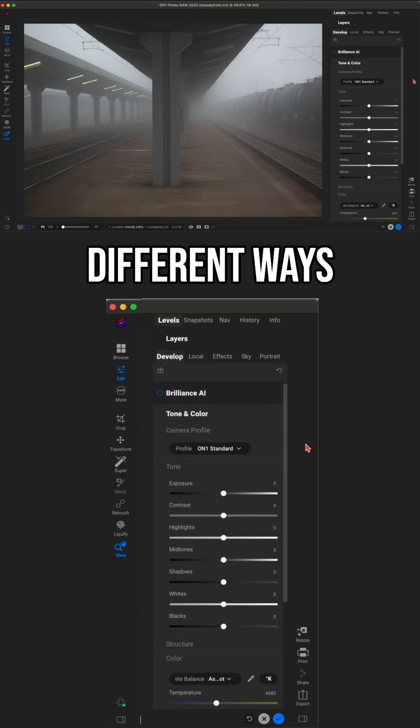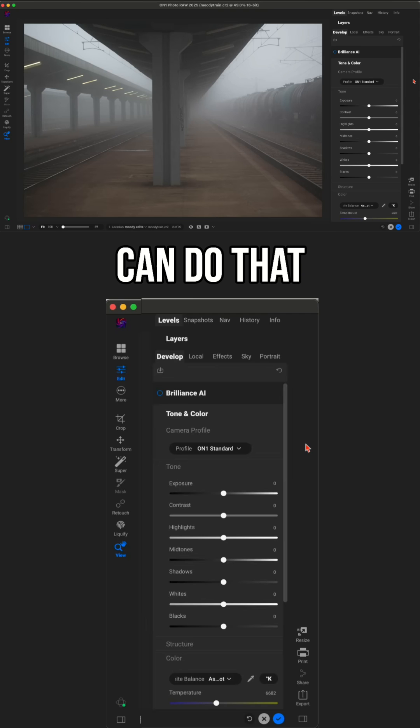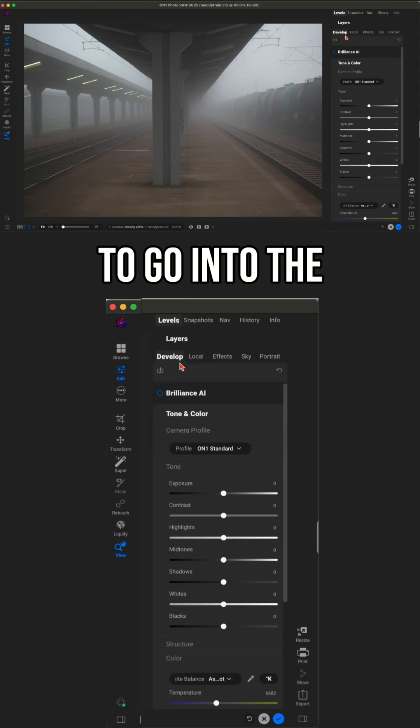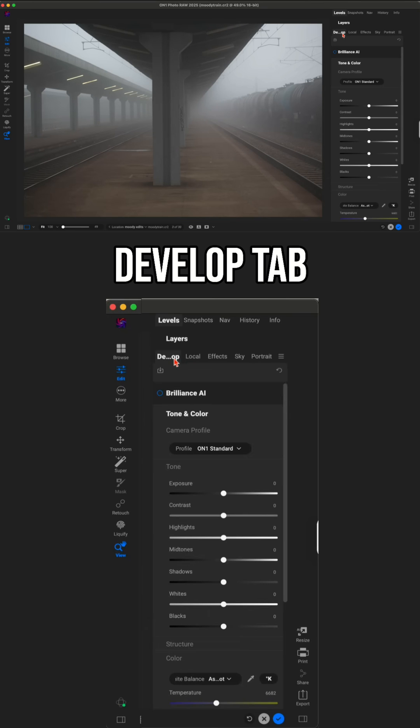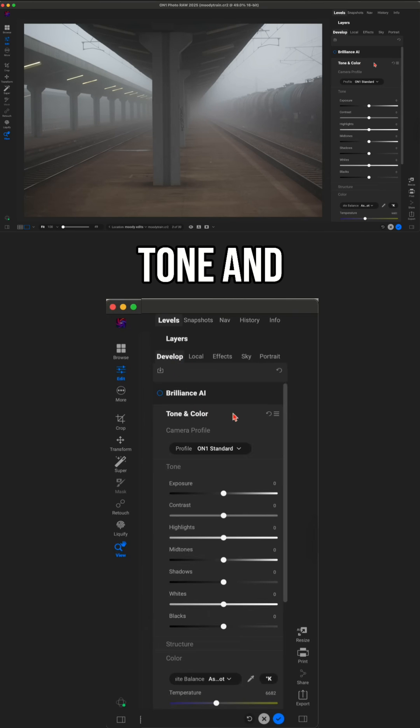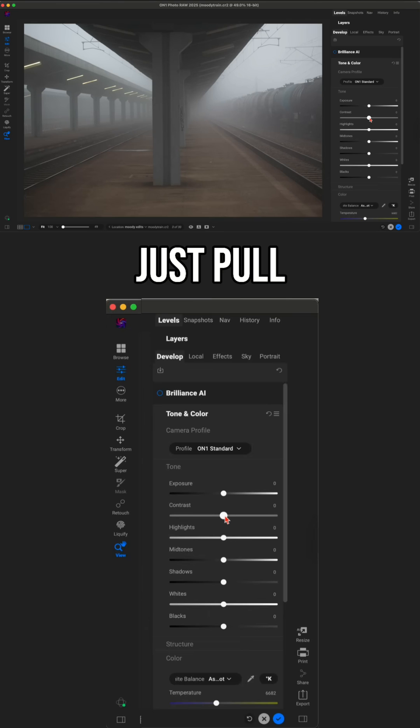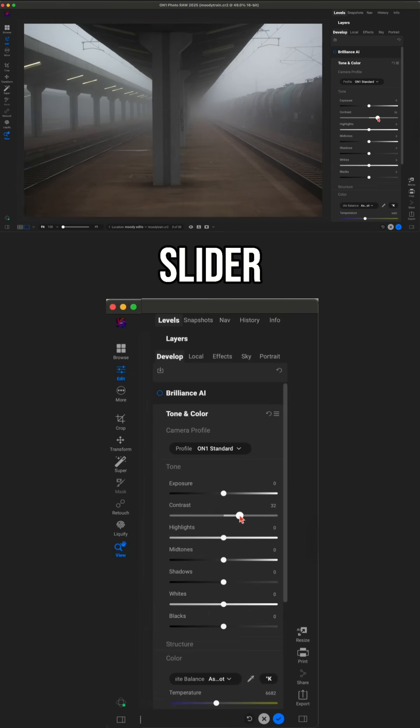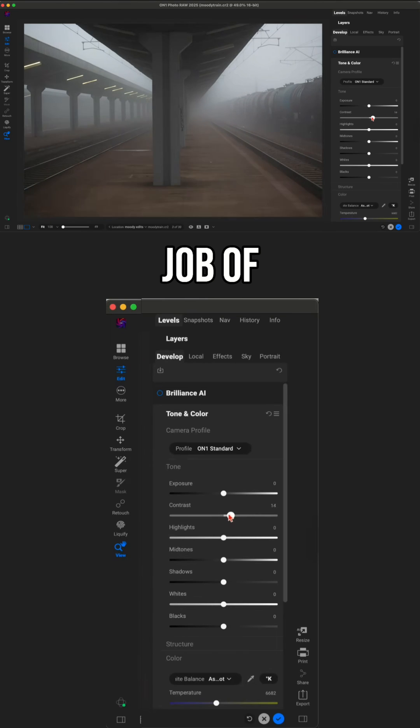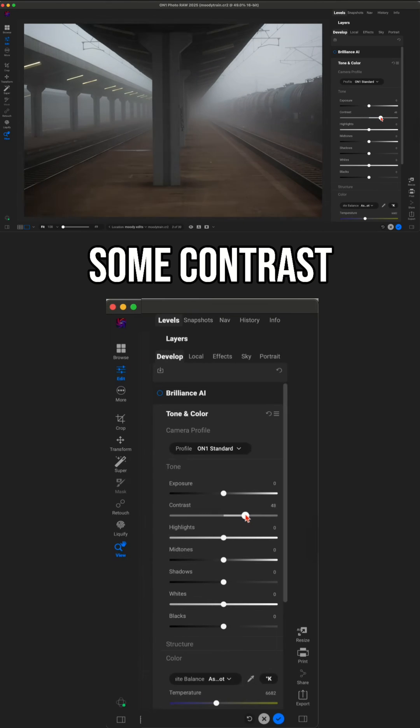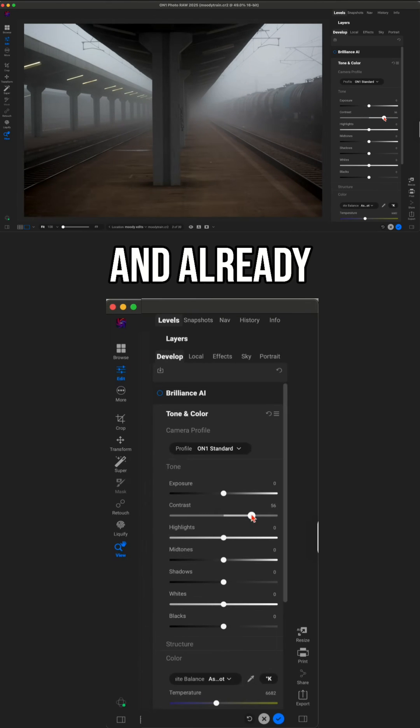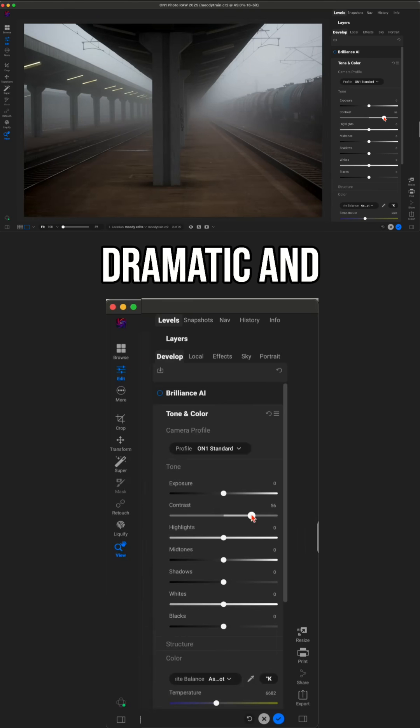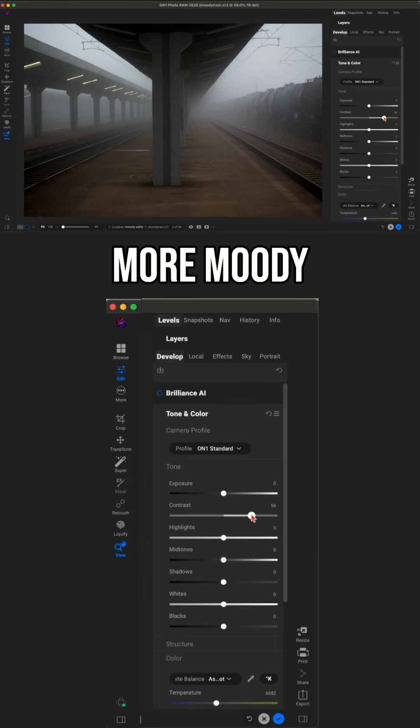Now, there's a couple of different ways you can do that. The first way is to go into the develop tab and use your tone and color section and simply pull up on the contrast slider. It does a really great job of bringing in some contrast, and already it's looking a little bit more dramatic and moody.